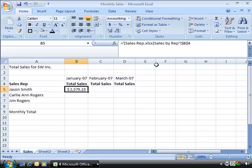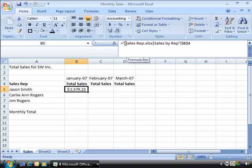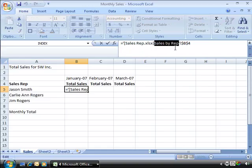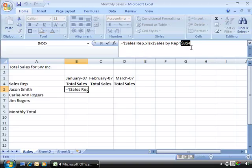Now let's take a quick look at the reference or the syntax that is created up here in the formula bar for this external reference. Notice that the first part of this formula references the Sales Rep worksheet. And then it references what worksheet the data resides on. And then finally it references which cell you are pulling the data from. And this is how you create an external reference to another workbook.